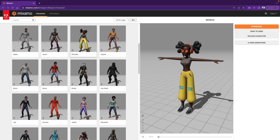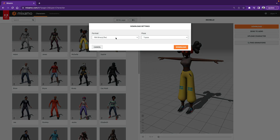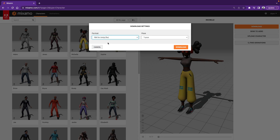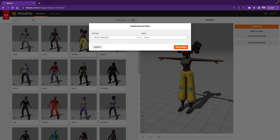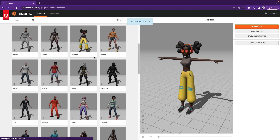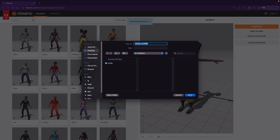Now I am logged into Mixamo and I hit Download. We will choose FBX for Unity for the Format field, and T-Pose for the Pose field, and hit Download again. I want to download this to my desktop. You can save wherever you want, just remember where it is.